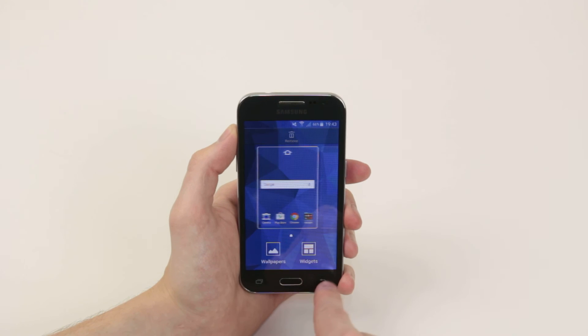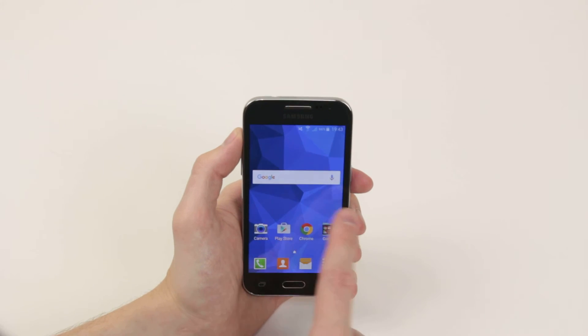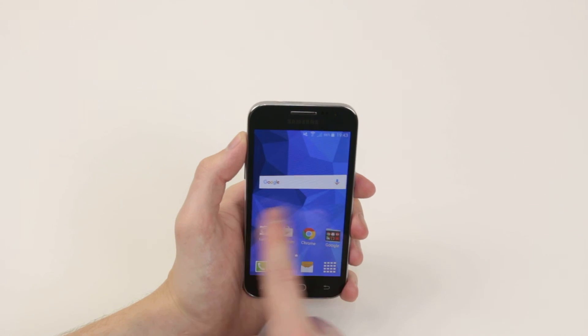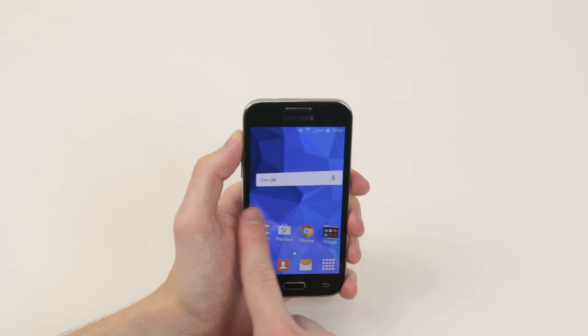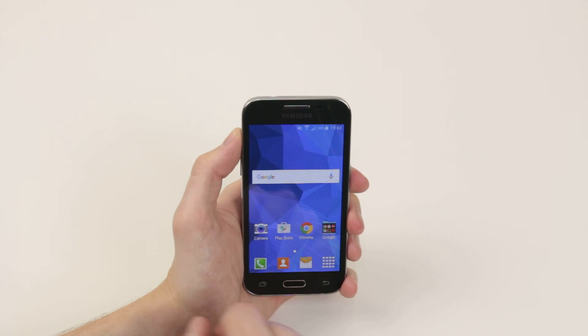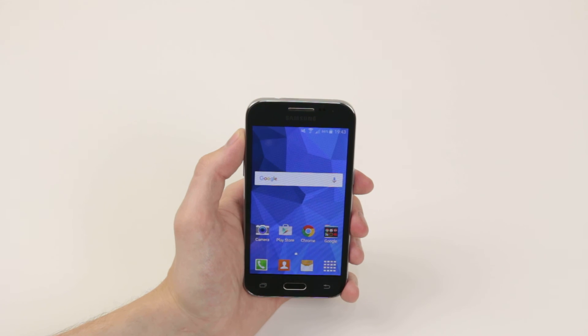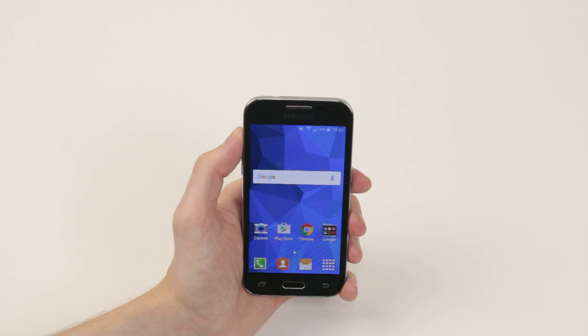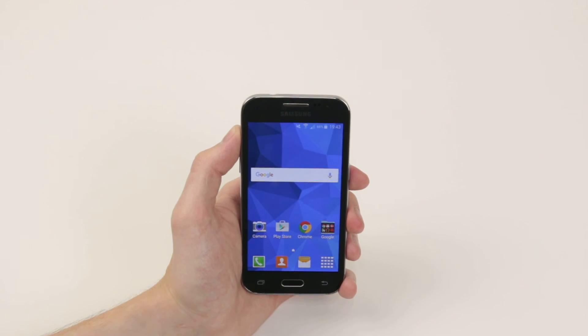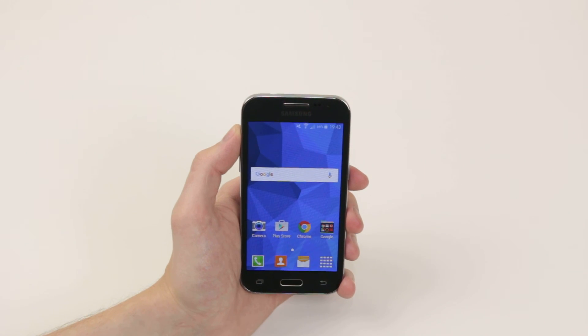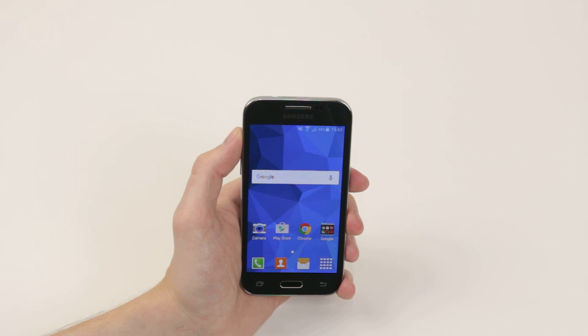Now when we press the back button, as you can see we have again returned to one home screen, and that is how we add and remove home screens on the Samsung Galaxy Core Prime.